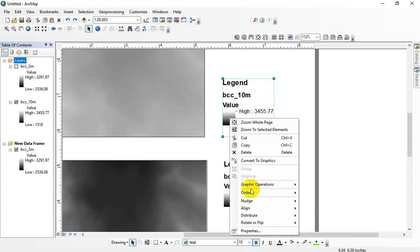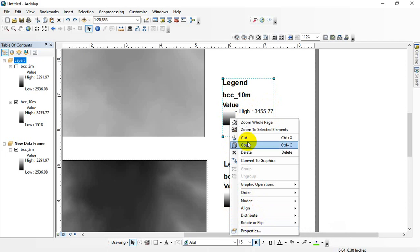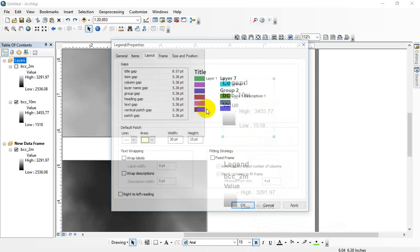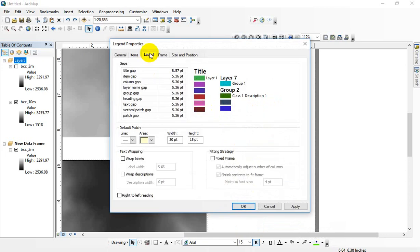Go into the legend properties. It's in the layout tab.